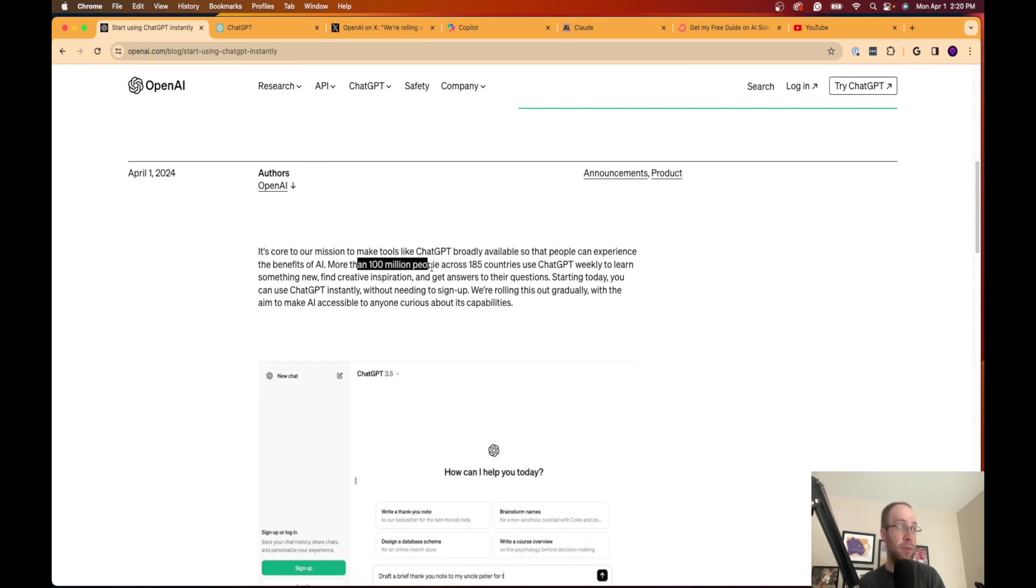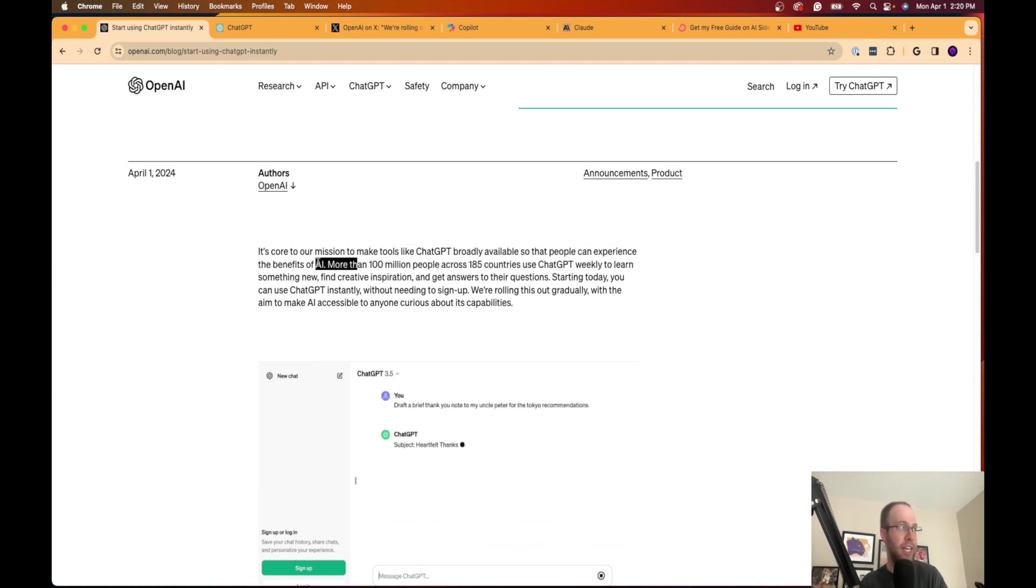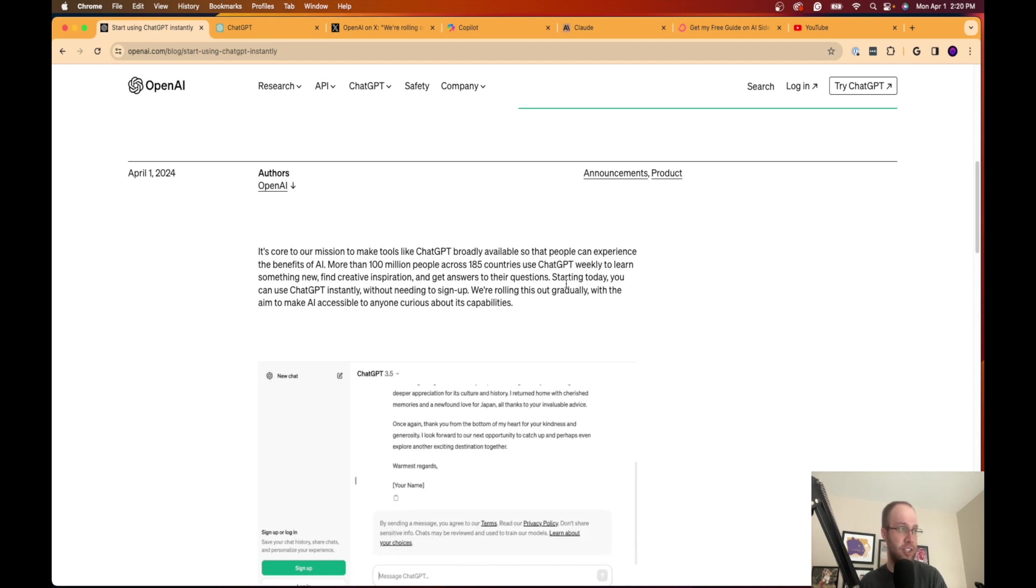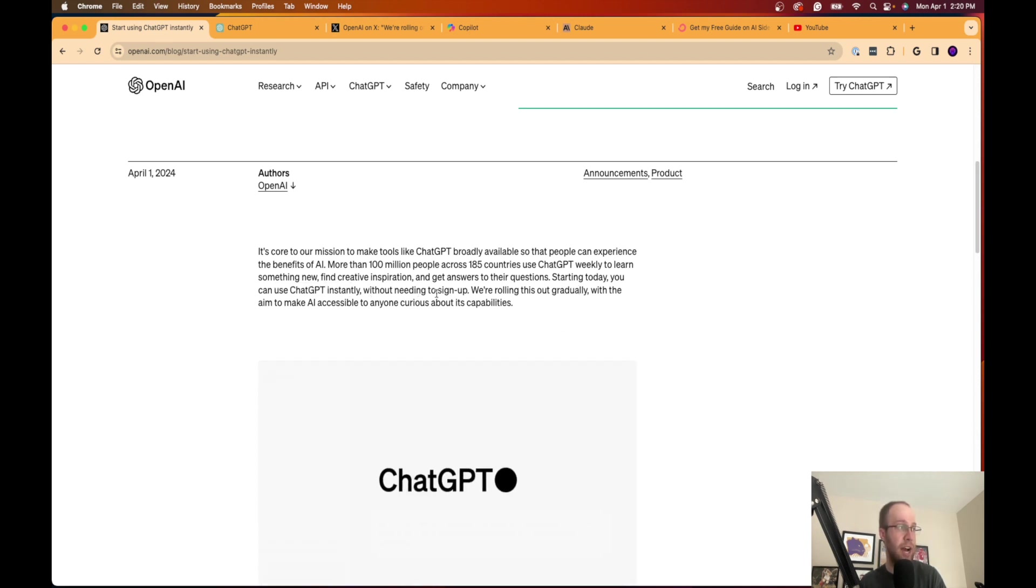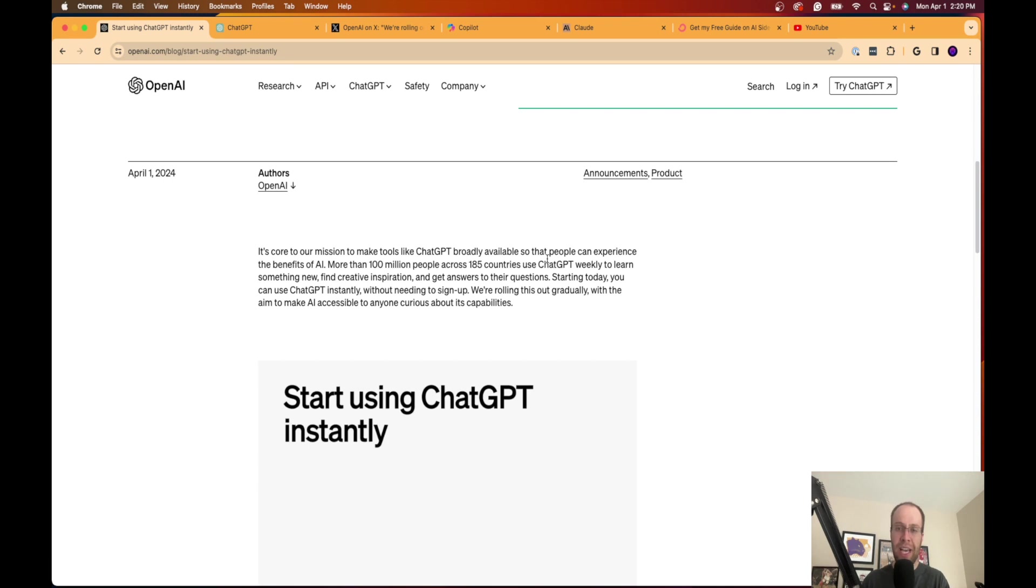More than 100 million people across 185 countries use ChatGPT weekly to learn something new. Starting today, you can use ChatGPT instantly without needing to sign up. We're rolling this out gradually with the aim to make AI accessible for anyone curious about its capabilities.